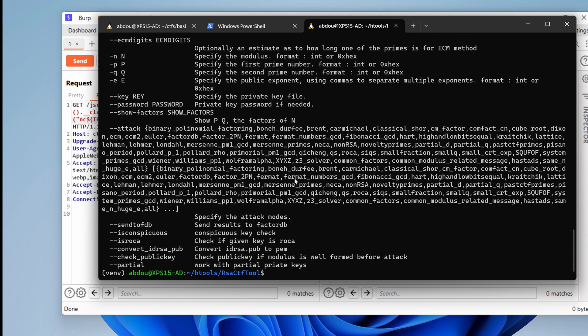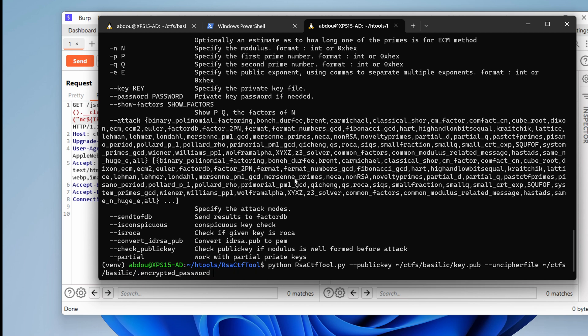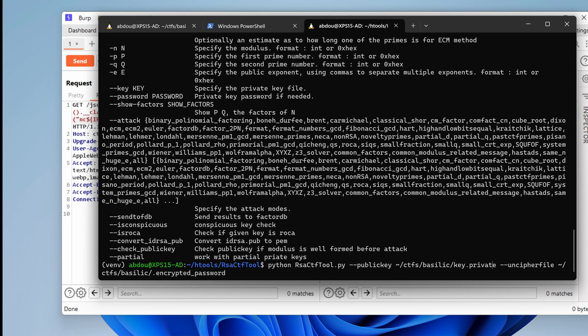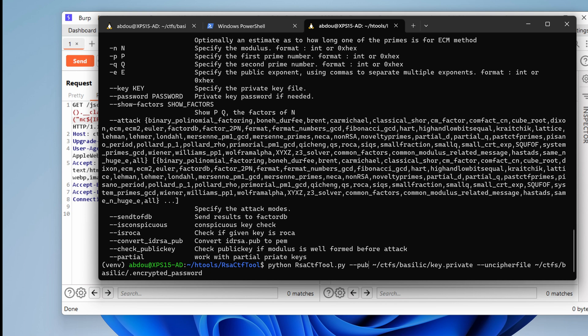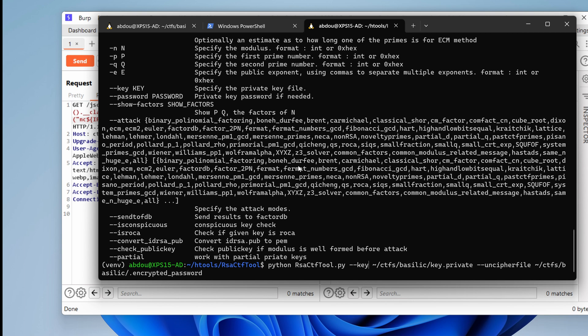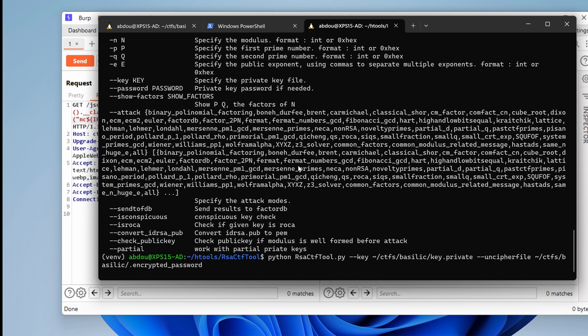Oh, okay. So we can specify it like this. Private. And here we want to use the key option. Hit enter.